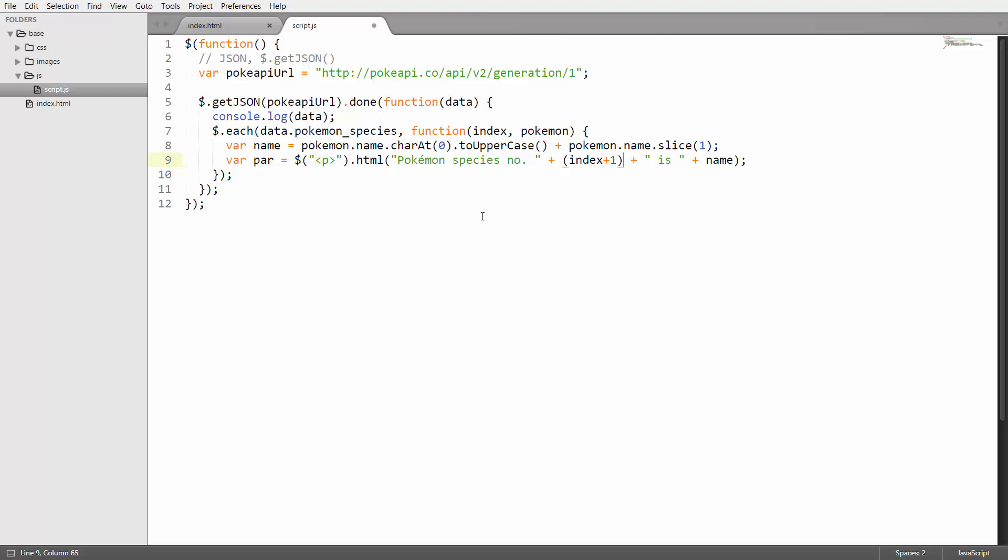I want to start at one. Then I'm going to append this paragraph to our pokemon div. I'm just going to put in pokemon here.